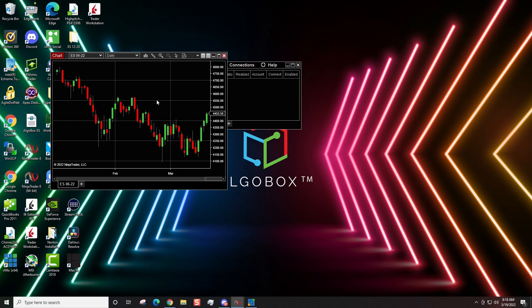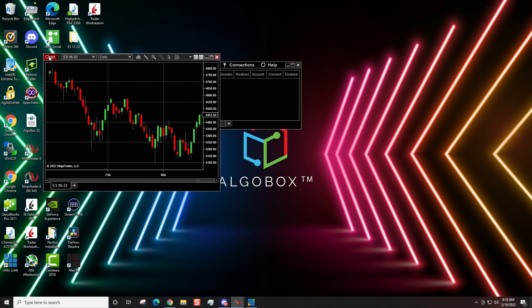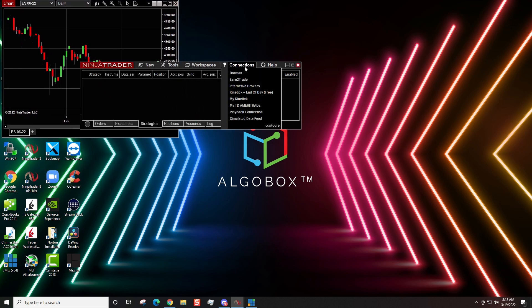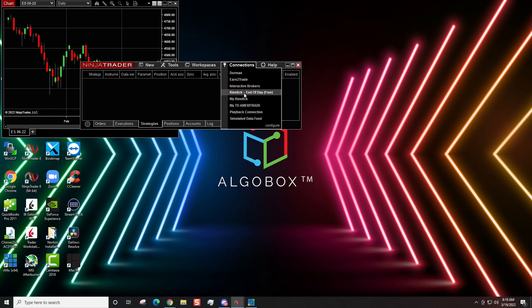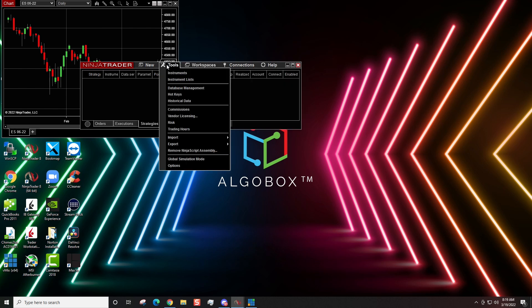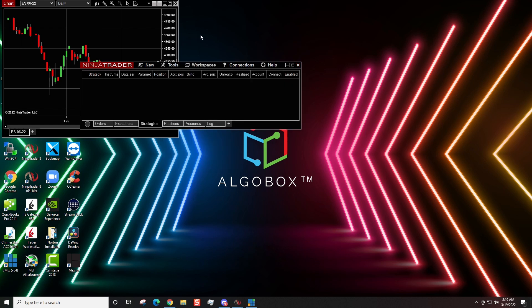Now, you may or may not see a price chart. You do have to have a data connection. But if we come over here to connections, there is always, I think it's a kinetic free end of the day. Right there. Kinetic free end of the day. You should be able to click on that and it'll allow you to connect and you can get end of the day daily data for free. Now, NinjaTrader will give you access for, I believe, 10 days or so of free data for futures market and Forex market.